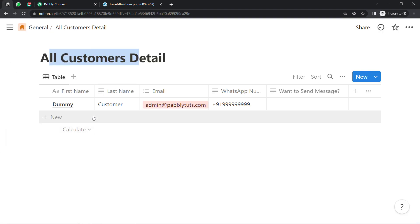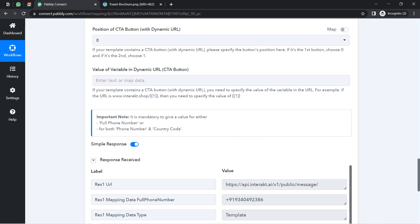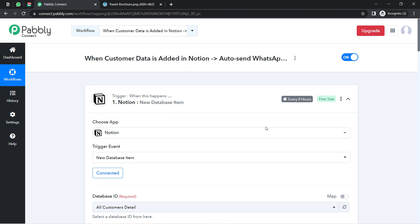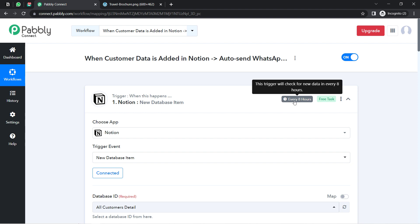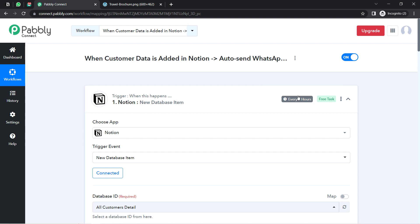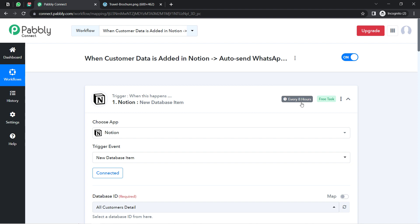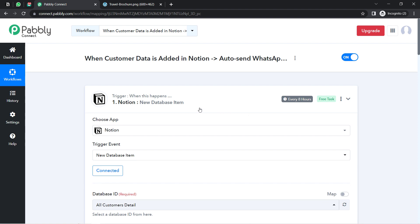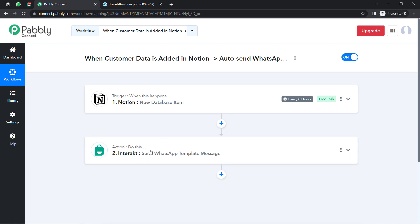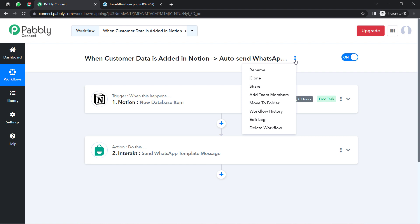From now on, every time you add new customer details, Pabbly Connect will capture those details in its dashboard every eight hours — that's how often Notion's trigger checks for new data. Don't worry; your automation will definitely proceed automatically, just in every eight hours. So if messages aren't sent in real time, just wait patiently. You only need to create this automation once inside Pabbly Connect; after that, sit back and relax because Pabbly Connect will take care of everything in the backend.